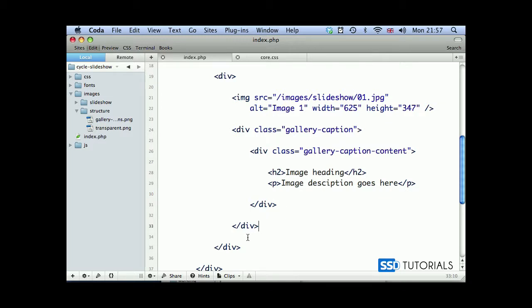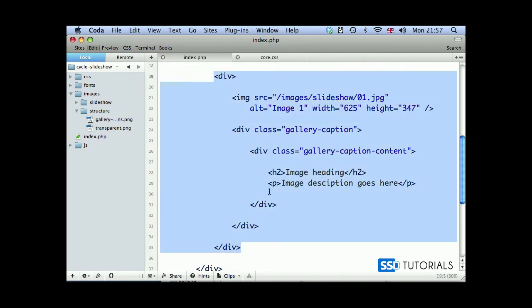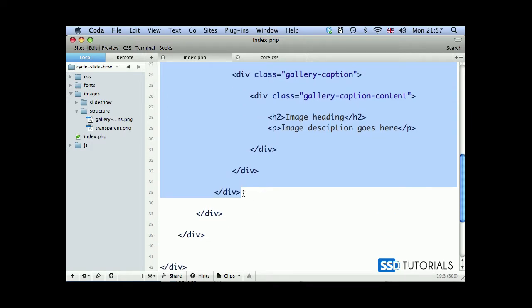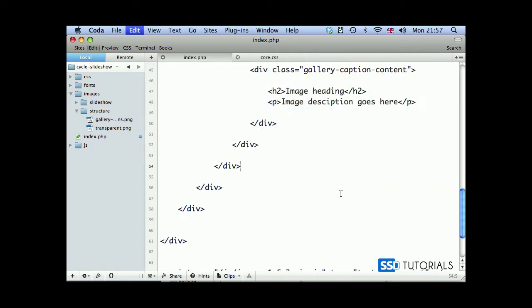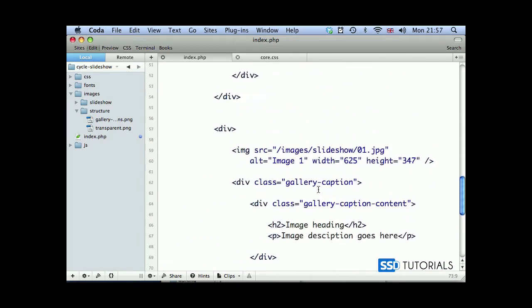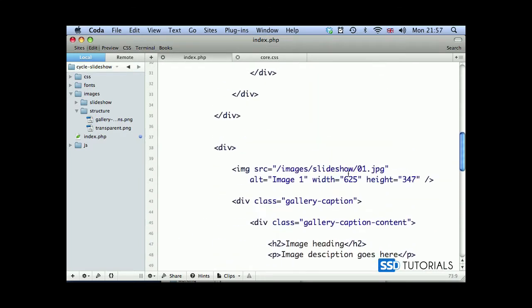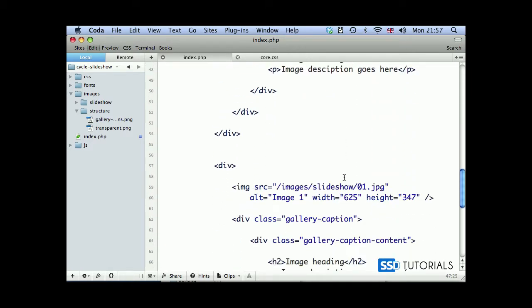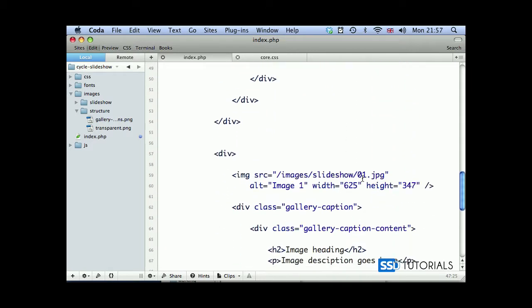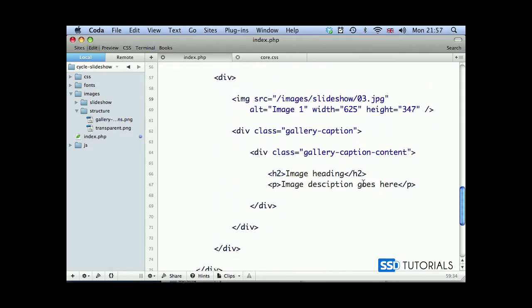Then if we copy the entire thing with this blank div, paste it underneath a few lines and another one. So we're going to have like three images for the time being. So image 02, heading 02, just so we can distinguish between the images.